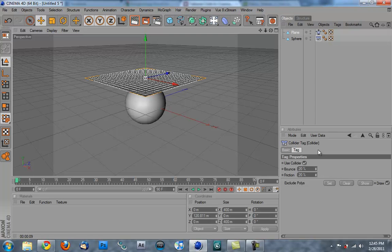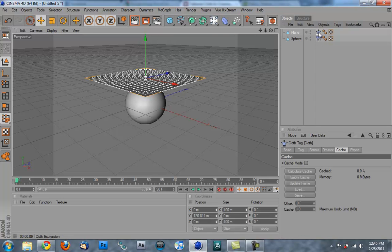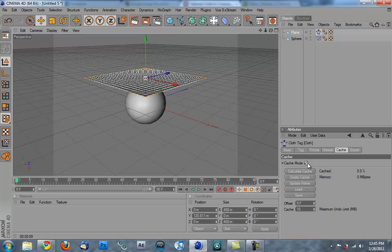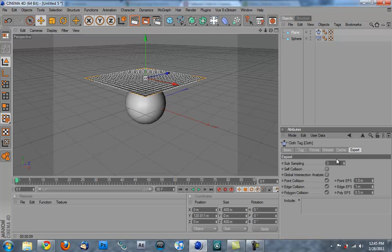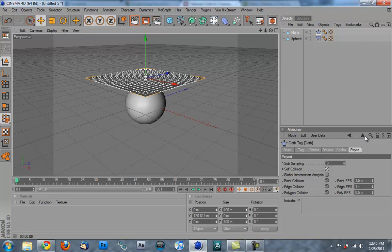Now let's go to the cloth tag on the plane, and we're going to be using the cache mode. And what the cache mode basically does is calculates everything that's happening, and then caches it so that you don't have to calculate every single thing that's going to be going on with this cloth when you hit play to watch your animation. And it's just going to make my life a little easier. But I'm going to go into expert, because I'm an expert, not really. And I'm going to hit self-collision, and what that's going to do is make it so that the cloth doesn't intersect with itself, and it's just going to make it look a lot nicer and more realistic. And it's actually not going to destroy my render times too badly.